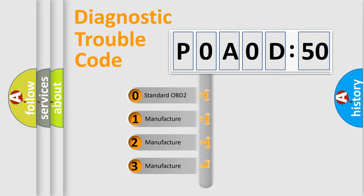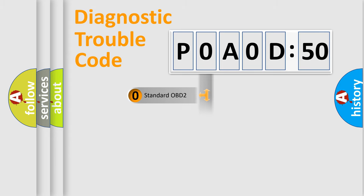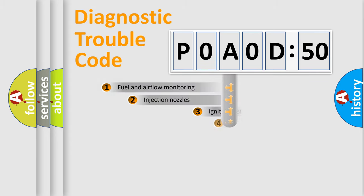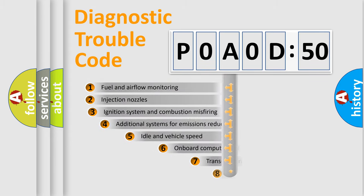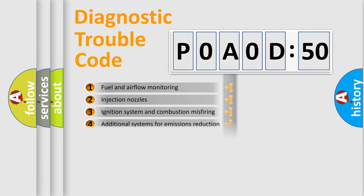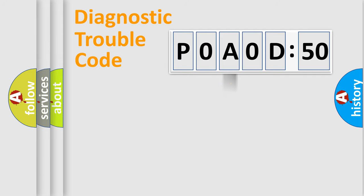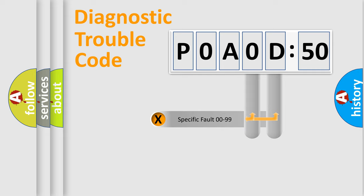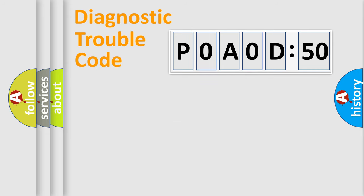If the second character is expressed as zero, it is a standardized error. In the case of numbers 1, 2, 3, it is a manufacturer-specific expression of the car-specific error. The third character specifies a subset of errors. The distribution shown is valid only for the standardized DTC code. Only the last two characters define the specific fault of the group.